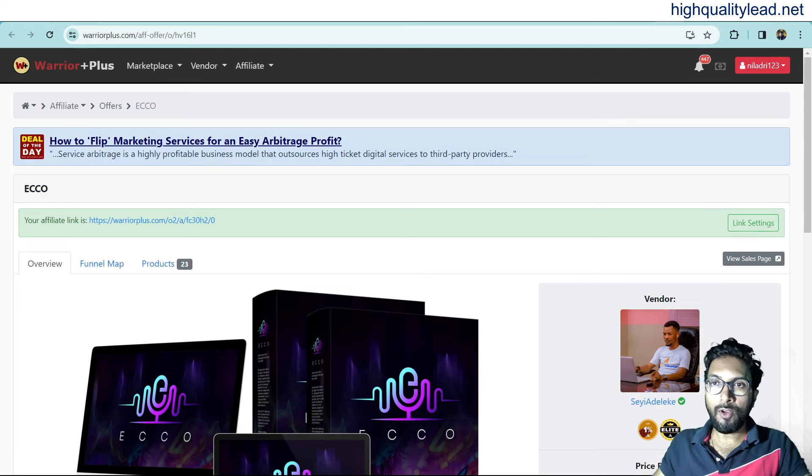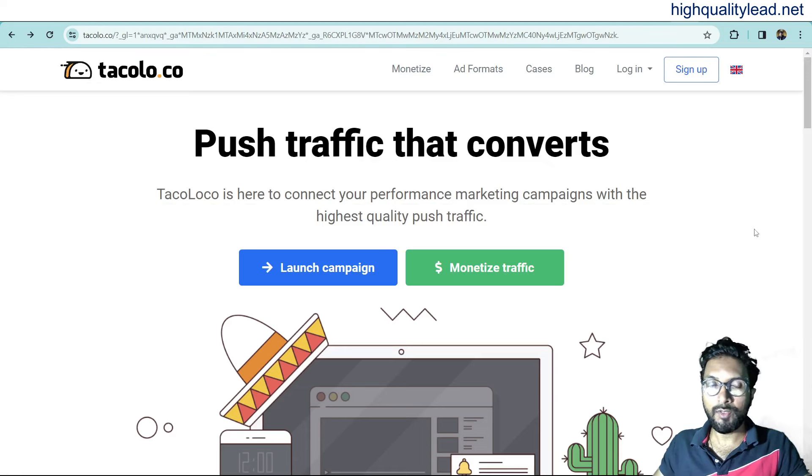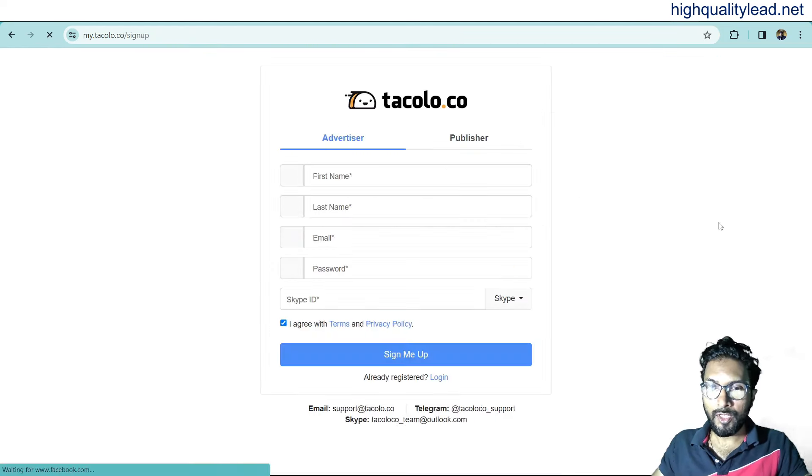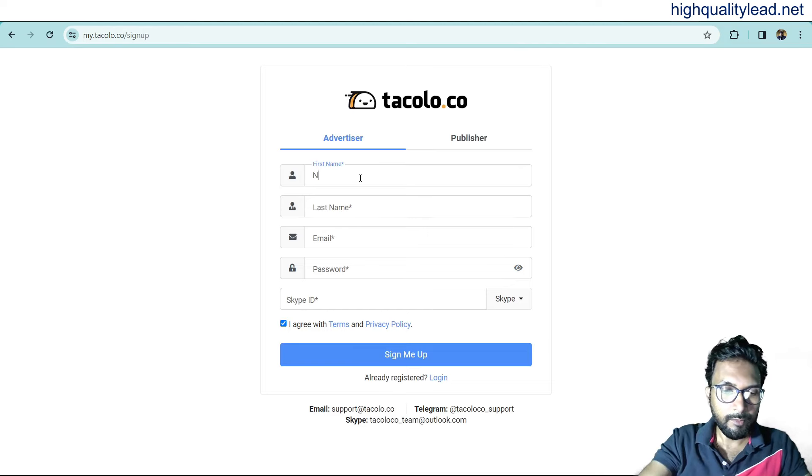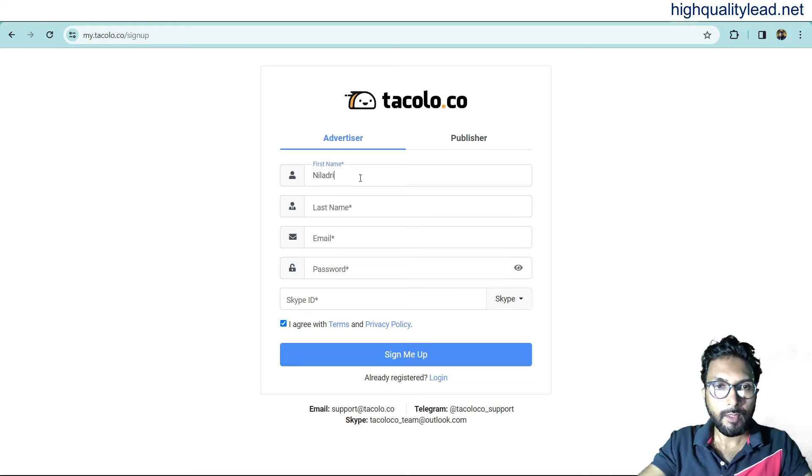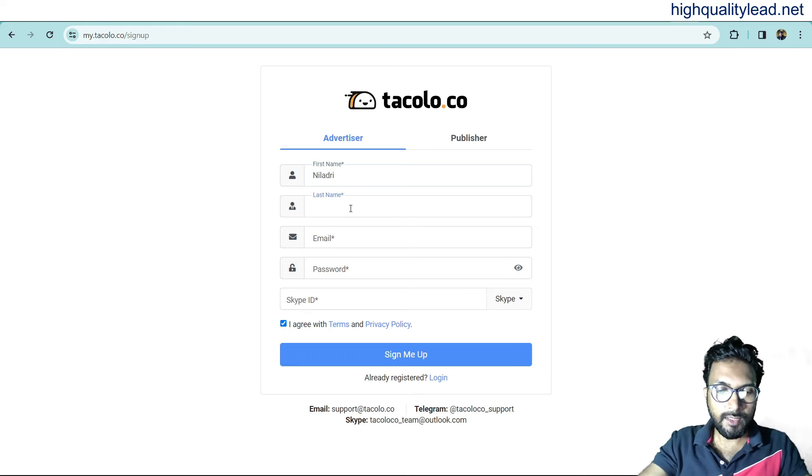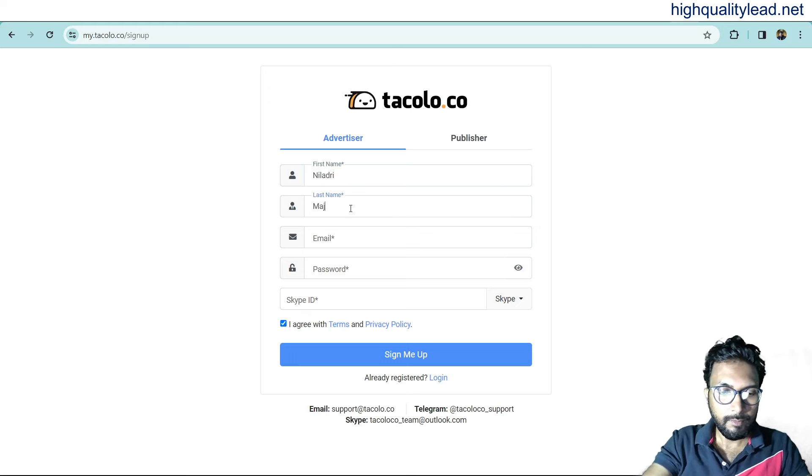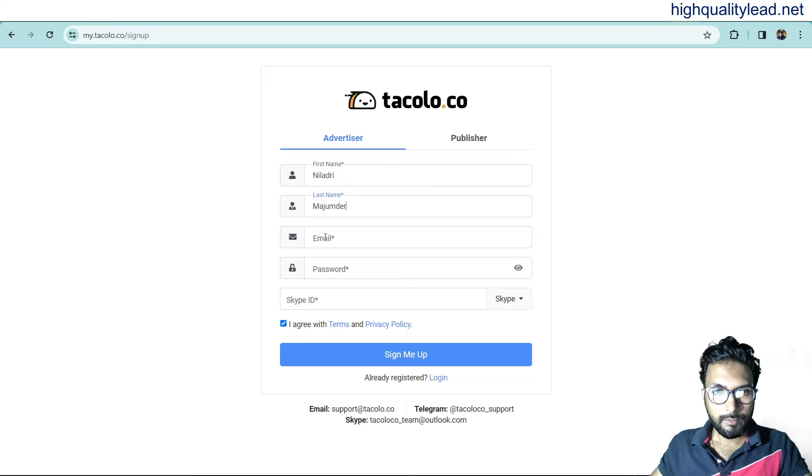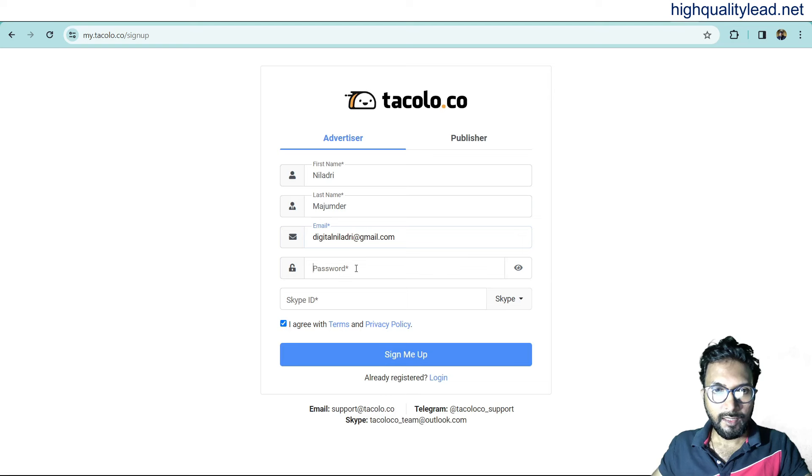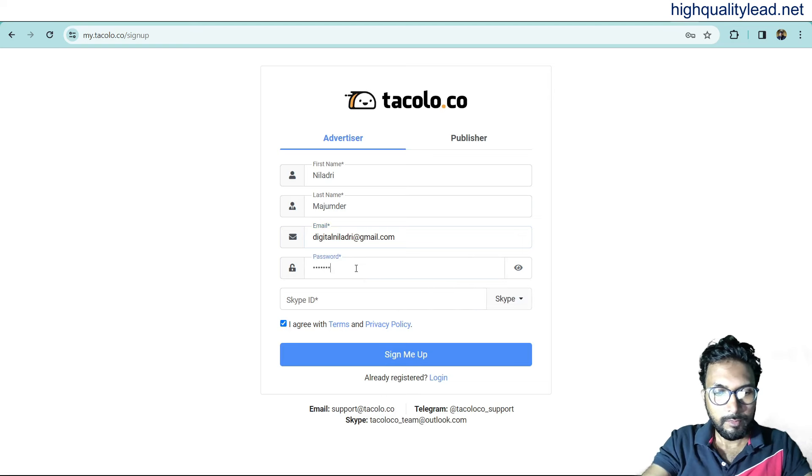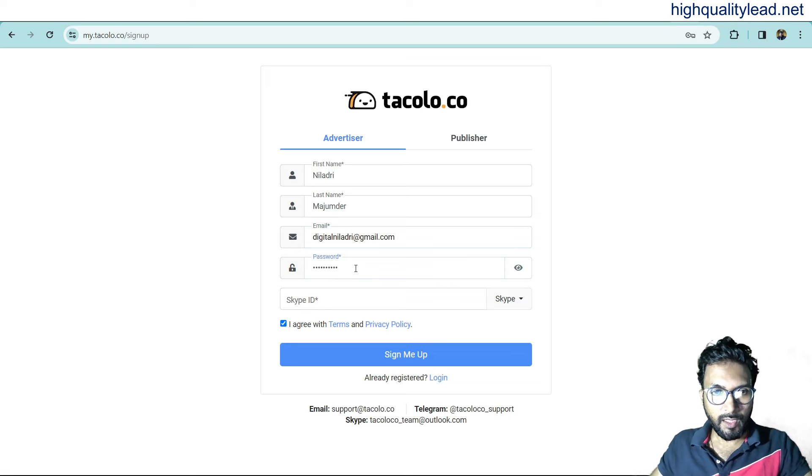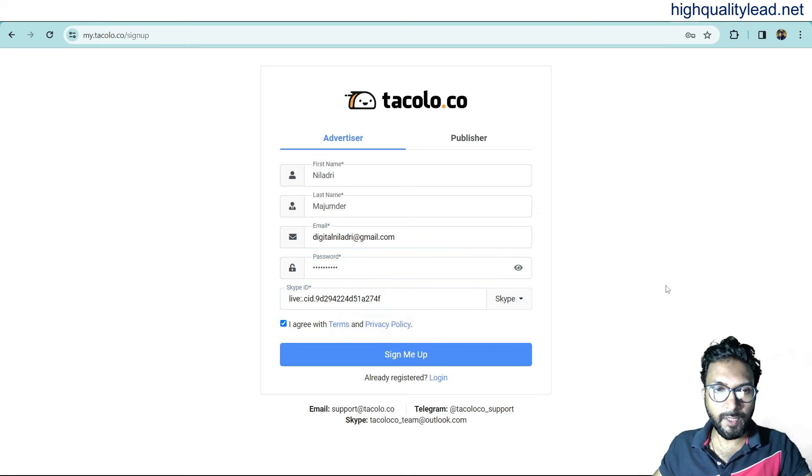Come inside the platform that is called tecolo.co and here you need to sign up. Sign up from here. Put your first name here. This is the first name, last name. Put your email address here and password. And you need to put your Skype ID. This is my Skype ID and sign up me.